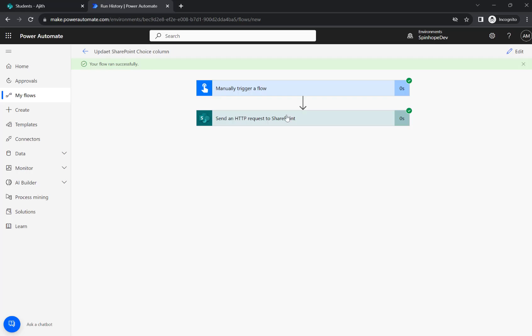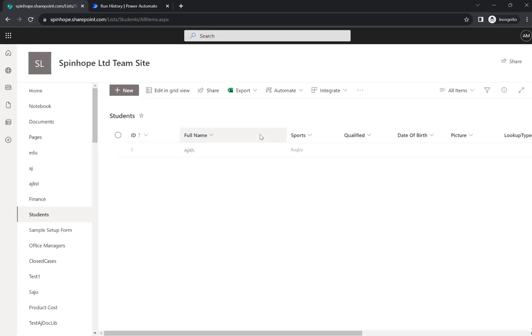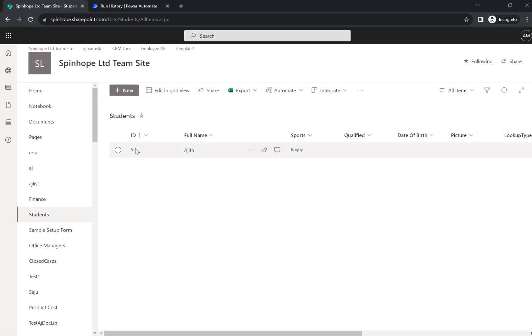Okay, looks like flow ran successfully. So let's go back to the list. I'm going to refresh this page and see the sports change the value from badminton to rugby.